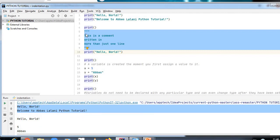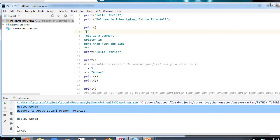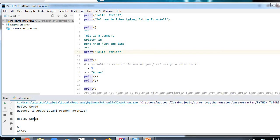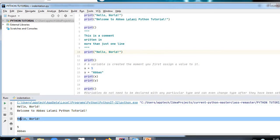Since Python will ignore string literals that are not assigned to a variable, you can add a multi-line triple-quoted string in your code and place your comment inside it. Outside the comment block I have written `print('Hello World')`, and you can see that 'Hello World' is printed in the output.